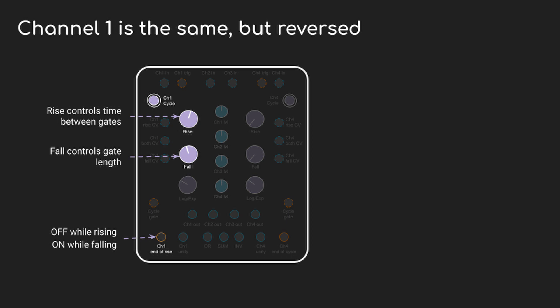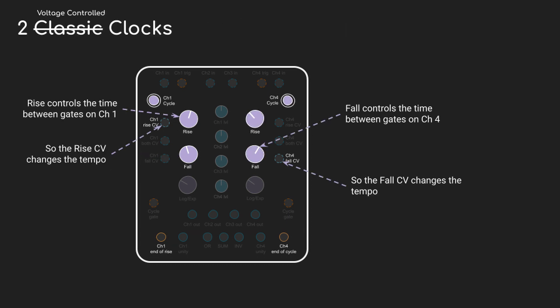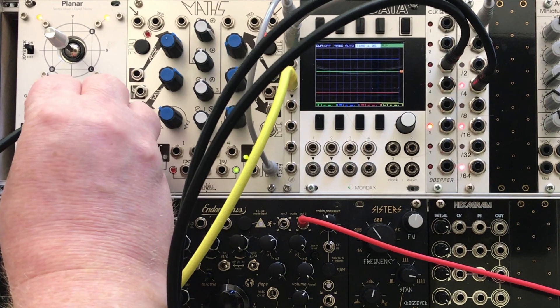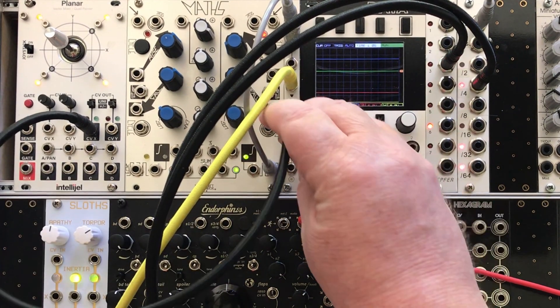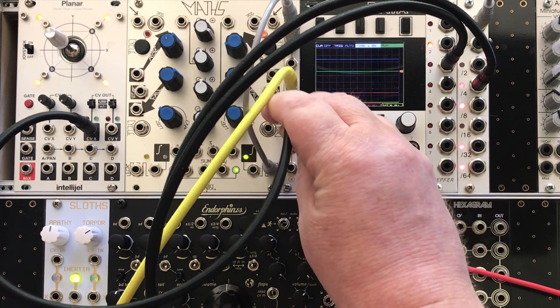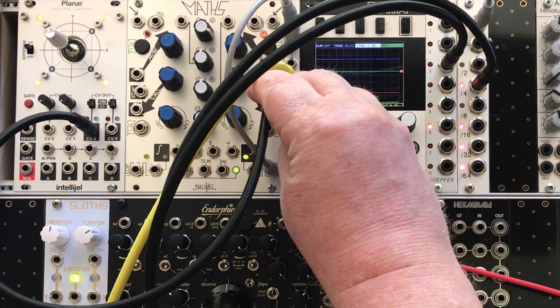I'm going to use a pretty short gate length because it seems more clock-like. And Maths has CV inputs for each of the rise and fall values, which means we can have voltage-controlled clocks. And I'm going to come back to the voltage-controlled thing a lot - it's one of the great things about Maths, is that everything is voltage controlled.